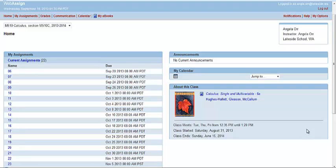Here we have the home screen of our WebAssign account. In this region, you'll find your textbook. By clicking on the link, your text will open in a separate pop-up window.